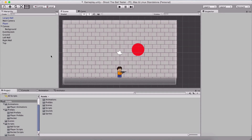Hello guys and welcome to another one of my Unity game development series here on YouTube. In this game development series, what we are going to create is a ball shooting game.